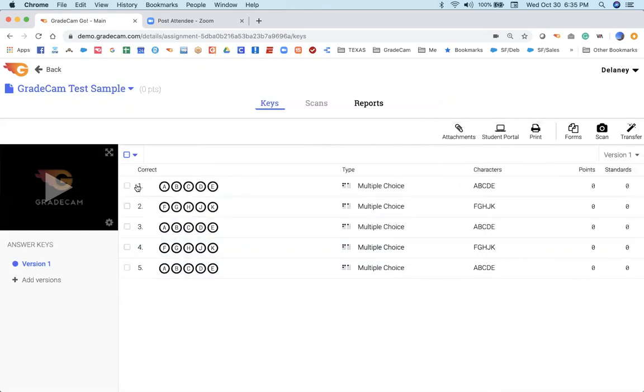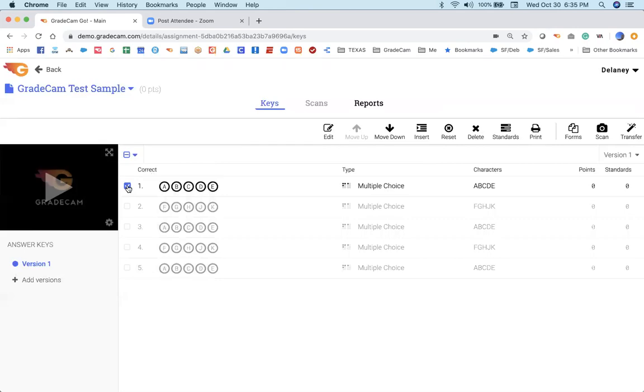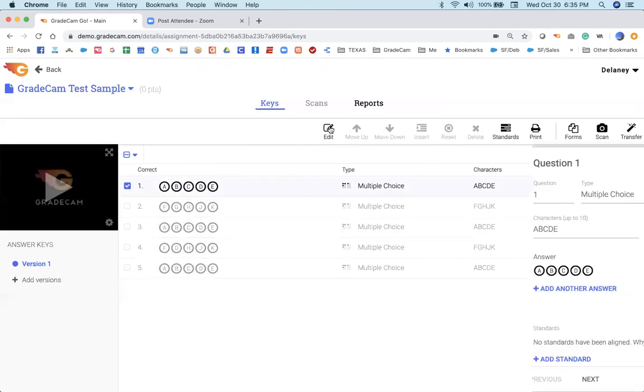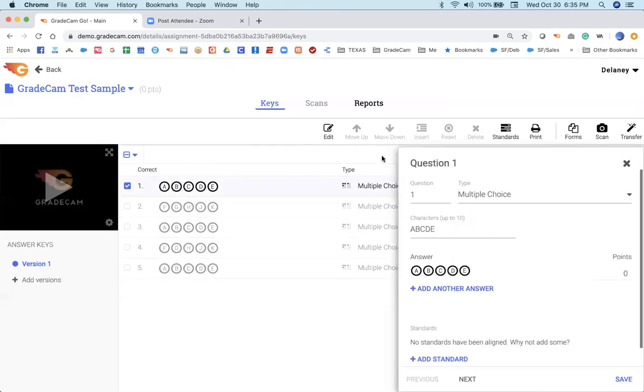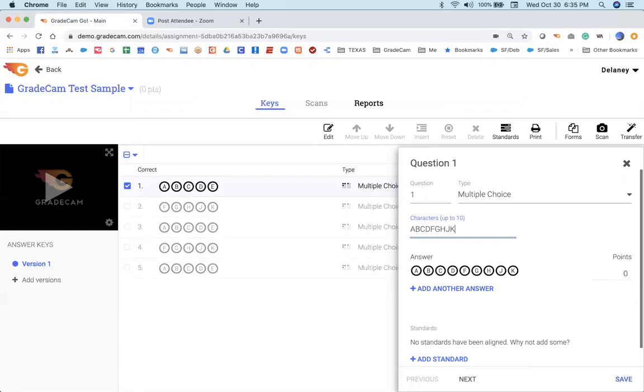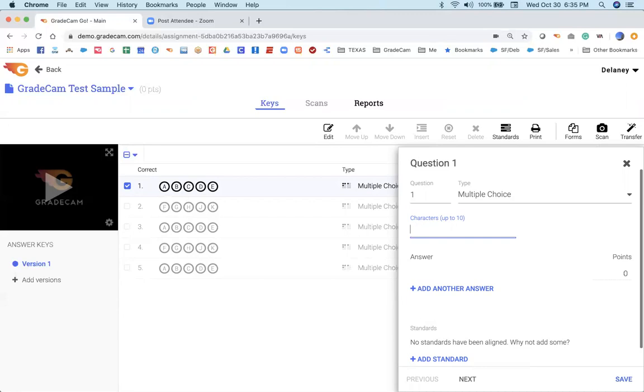There are times when you need to edit an answer key because you don't have five bubbles. Maybe you only have three, or maybe you have ten. And maybe you'd like to choose what those letters would be in your bubbles. Maybe you would like to put something in there that's reflective of the content you're teaching. Maybe it's math where you'd like to have the word line or ray. All completely up to you.